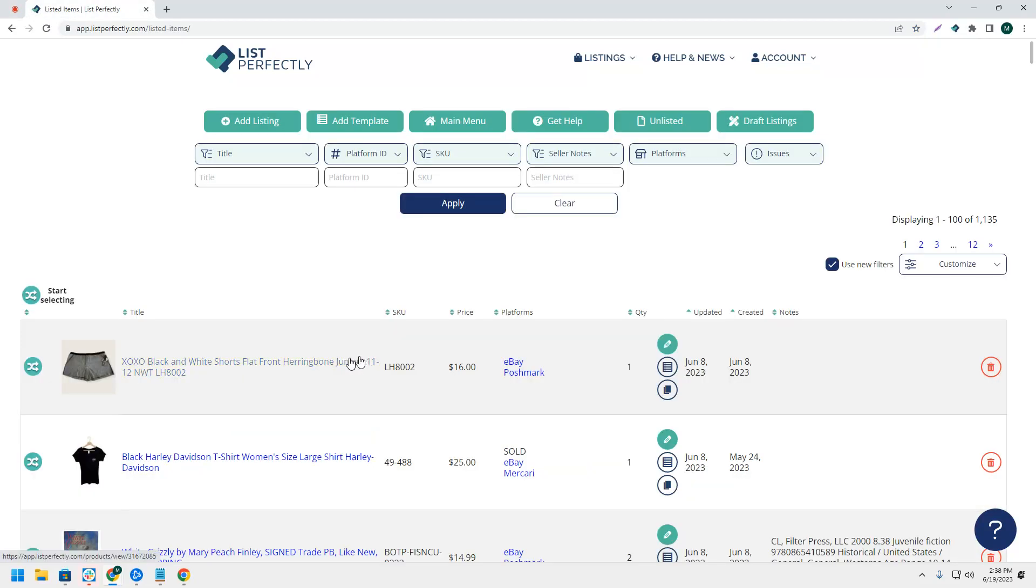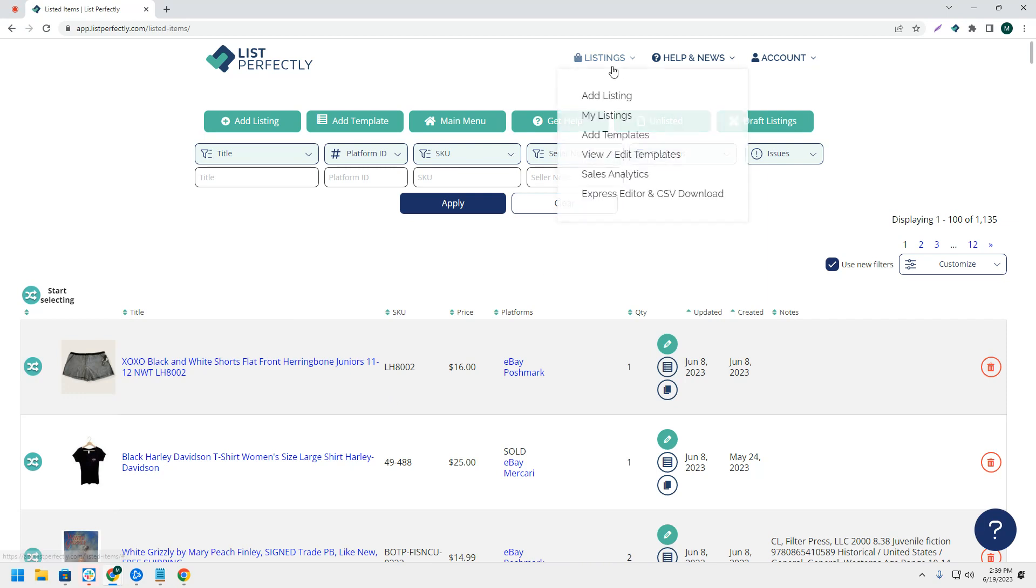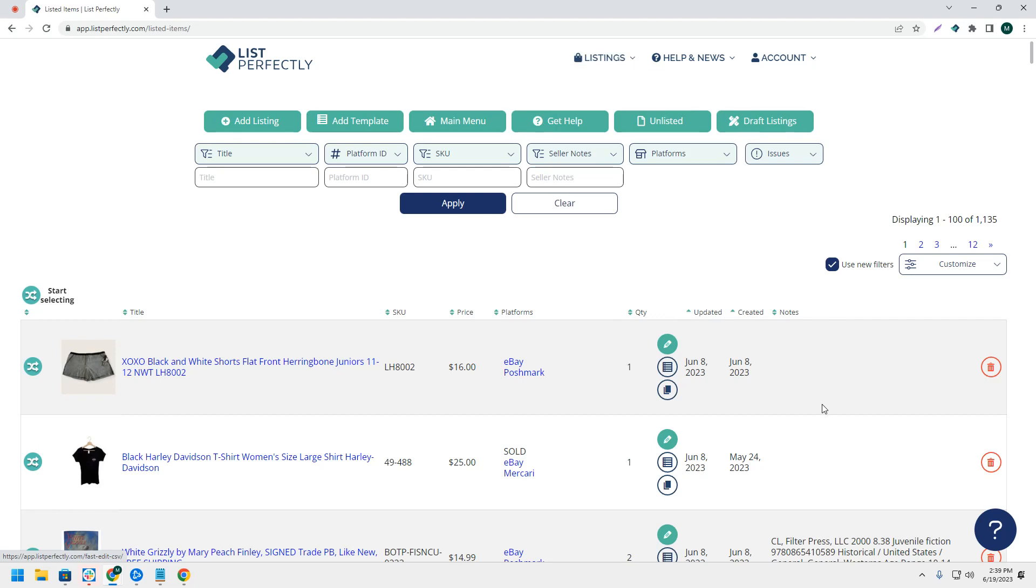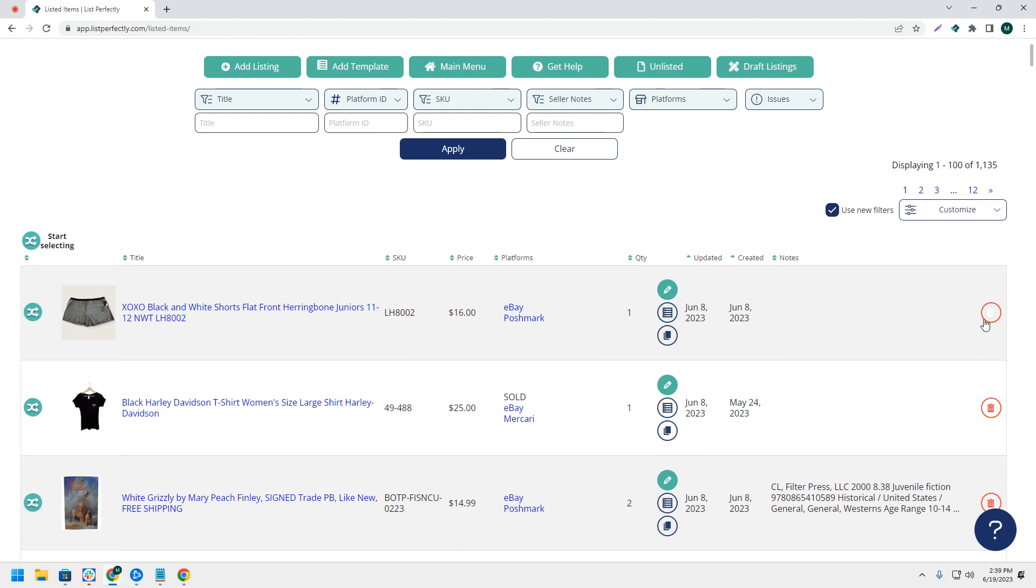List Perfectly allows users to delete listings from their List Perfectly catalog. This can be done by navigating to the My Listings page, which can be accessed by hovering over Listings and then My Listings.